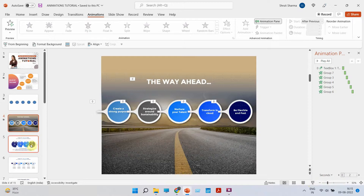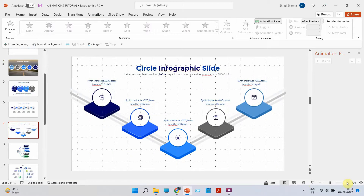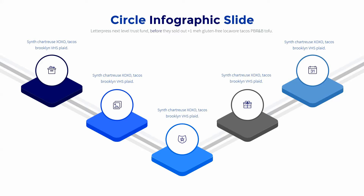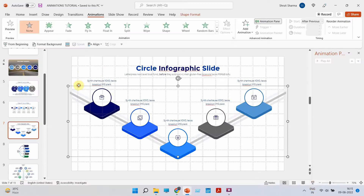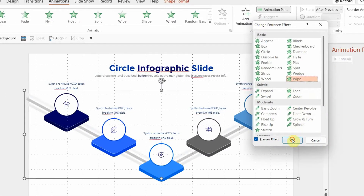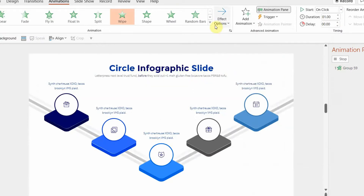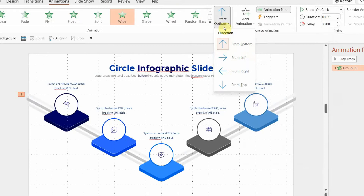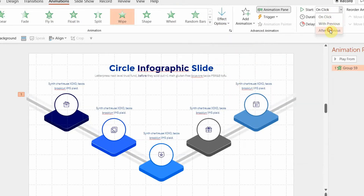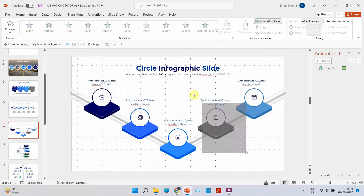Different animations should be used for different slides depending on the layout, shapes, and flow of the presentation. Let's look at this infographic slide with no animations. I'll add animation to the background line structure first using a basic Wipe animation, increase the duration to one second, set it to wipe from the top, and set it to 'After Previous' so it comes automatically. For each of the individual shapes, always group them together first — I'm using the shortcut Ctrl+G to group them.